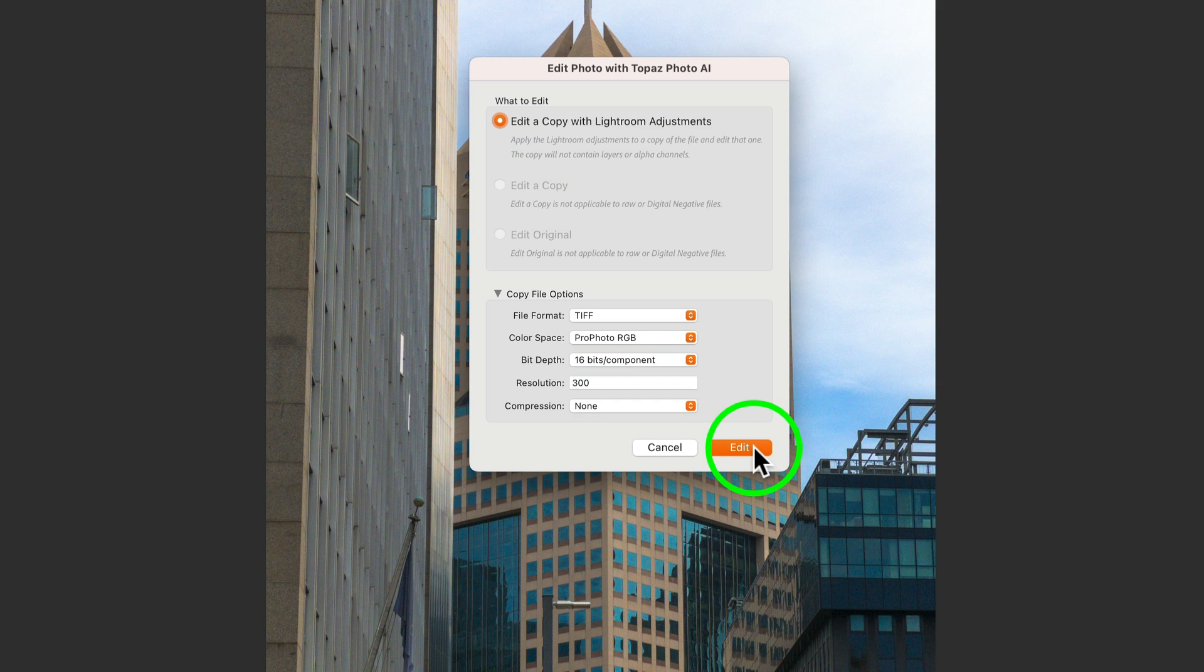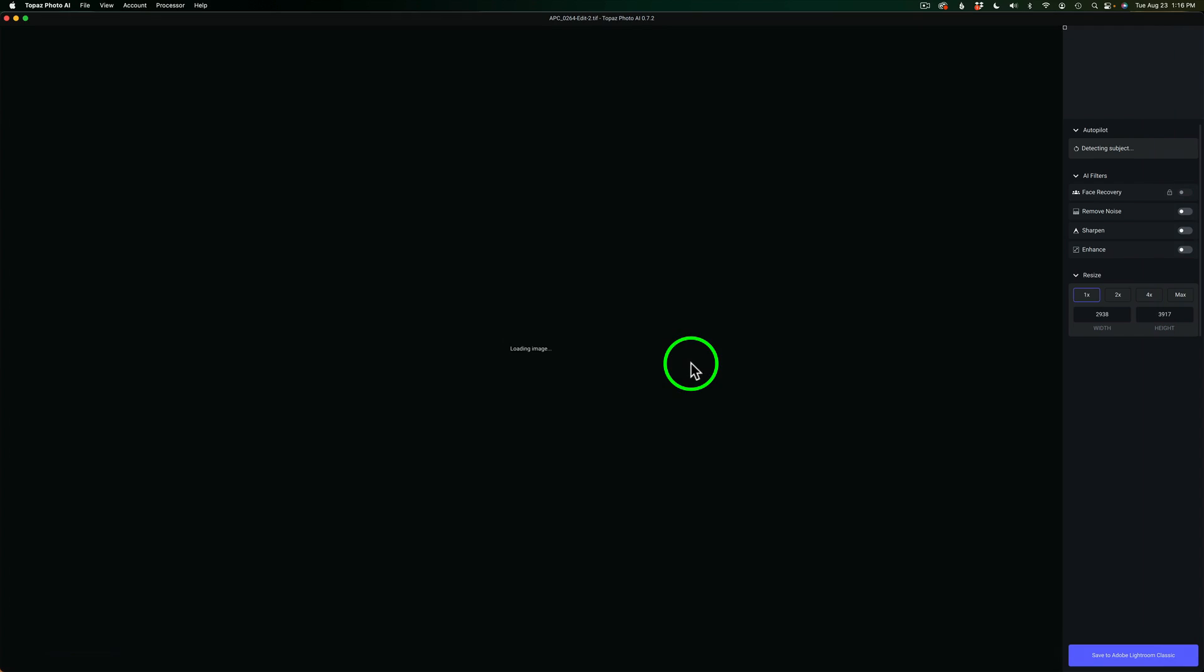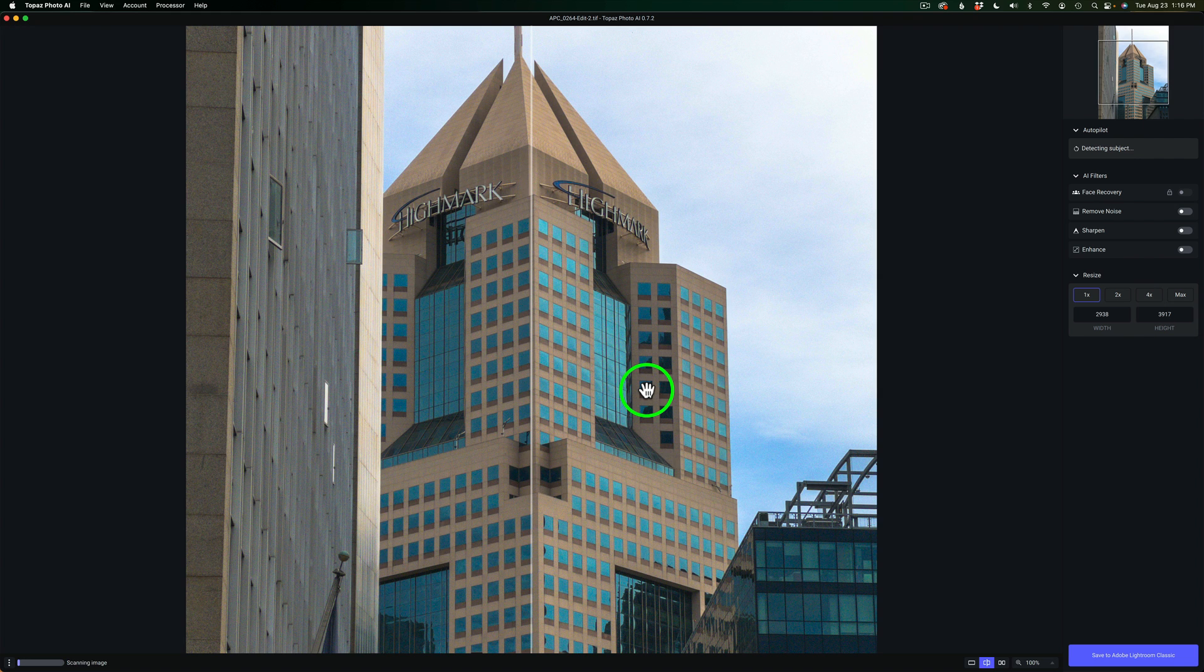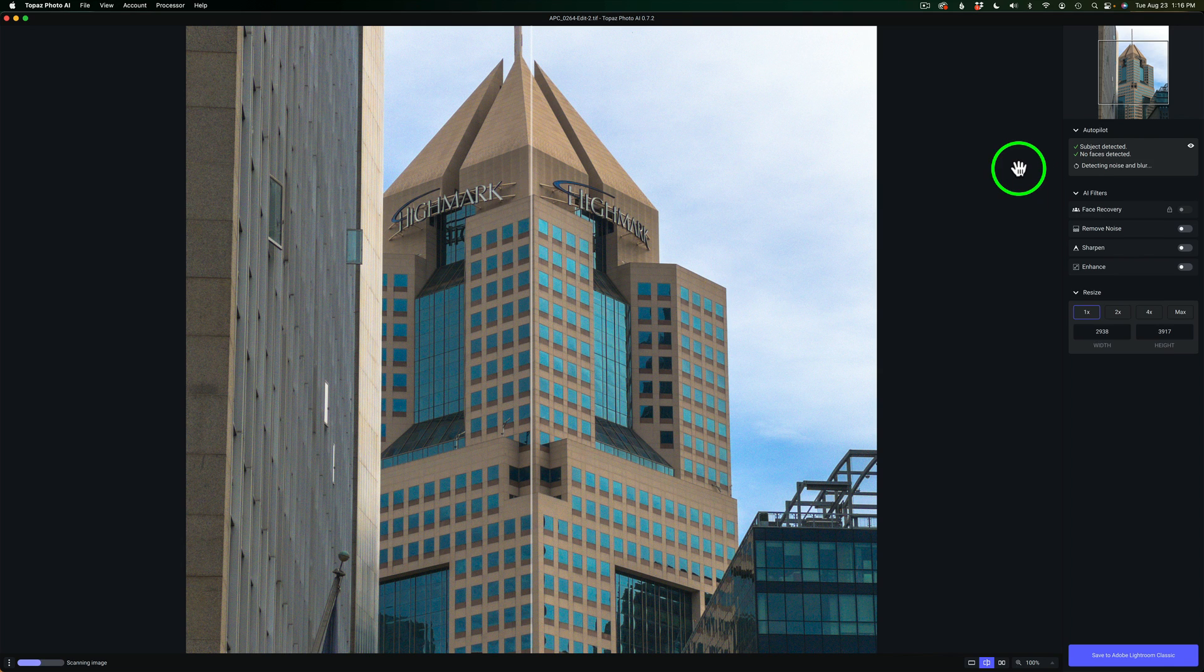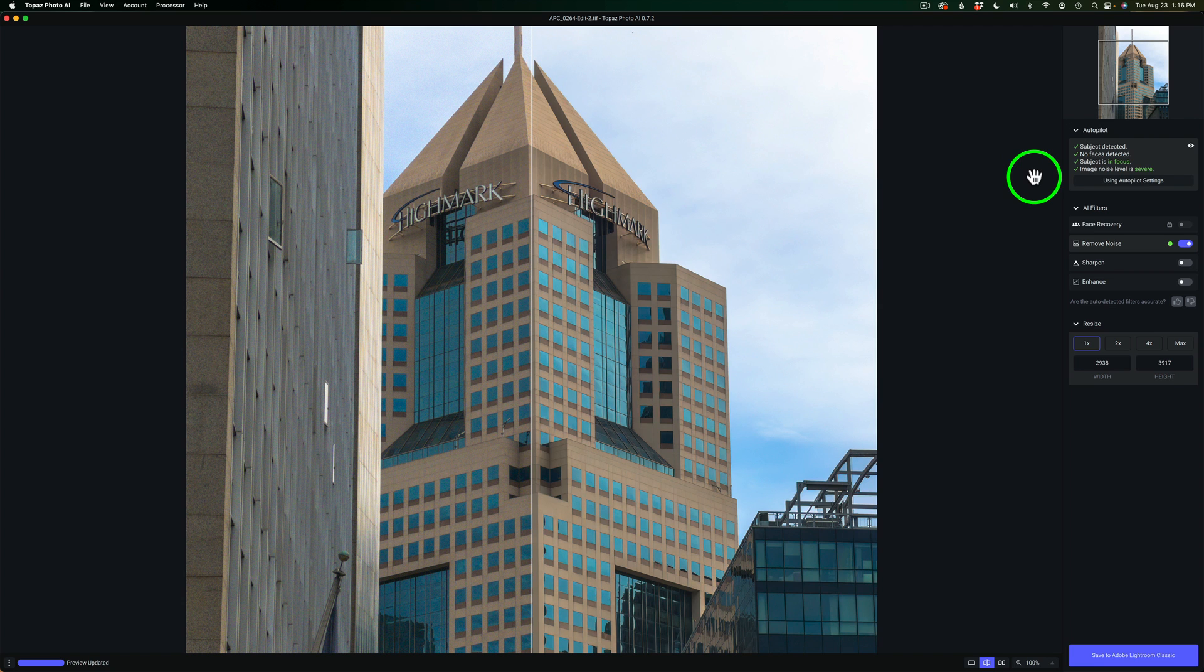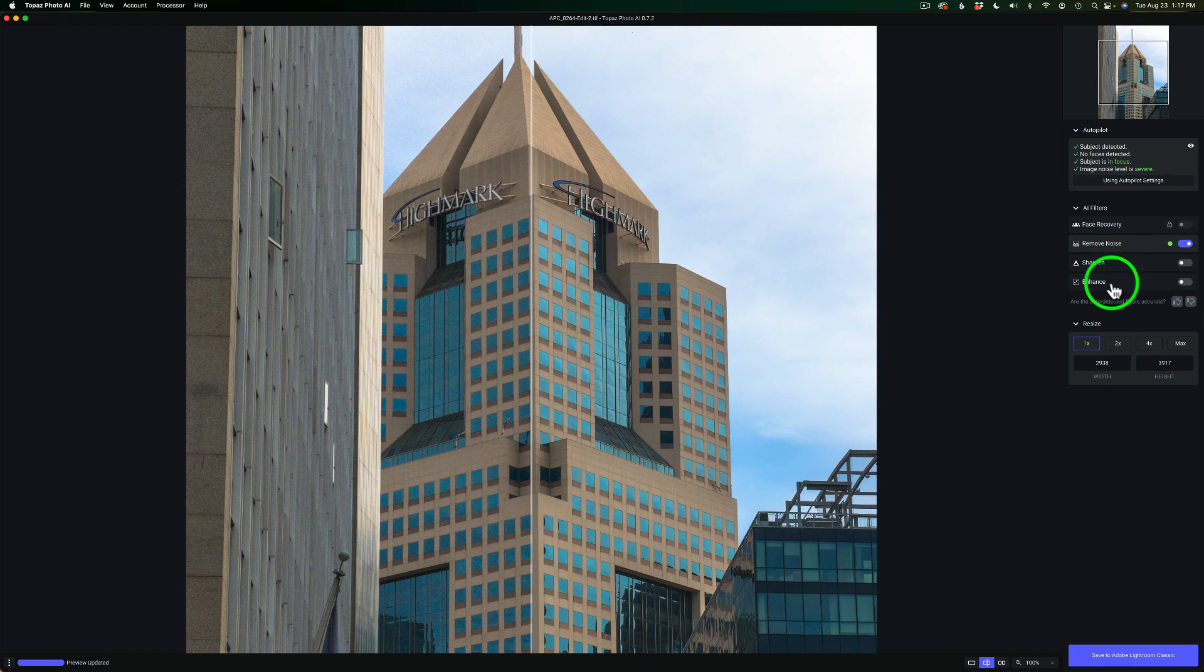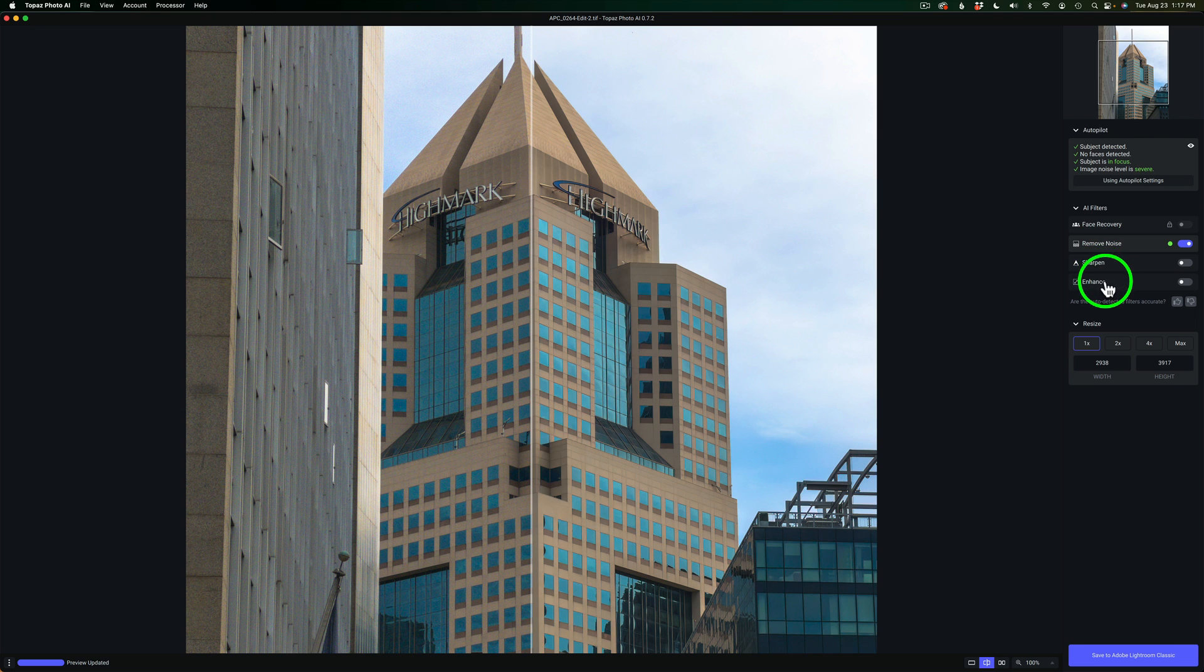I'm going to go ahead and click on edit, and that'll send us into Topaz Photo AI. Now, it's analyzing the image as soon as you bring it in. And as you can see over here, it's subjects detected, no faces detected, subject is in focus, image noise level is severe, and we have our autopilot settings on by default. If you don't want to use the autopilot settings, you want to do things for yourself, you can open up any of these groups here. Face recovery, remove noise, sharpen, and enhance.